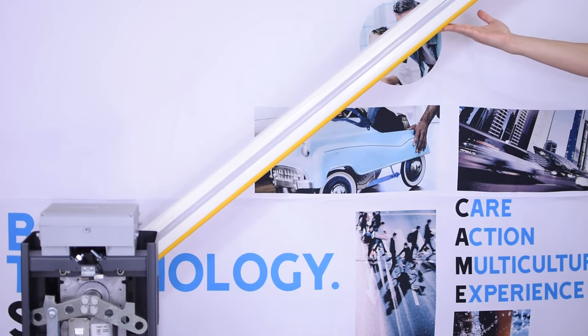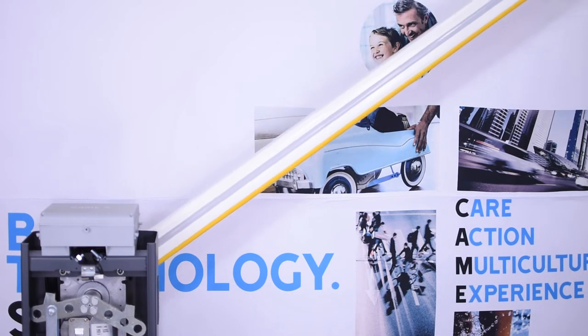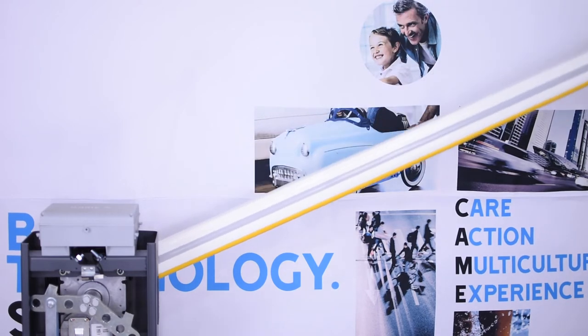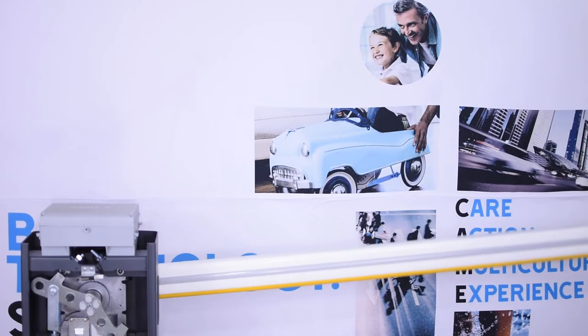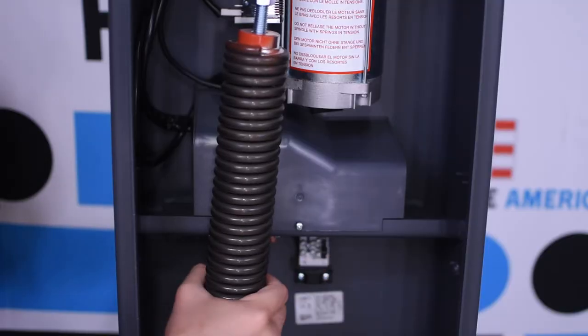So release the boom and put it at 45 degrees. If it drops you need to increase the tension of the spring.